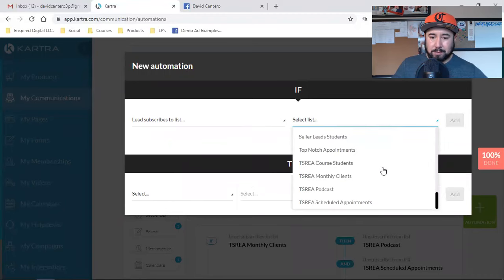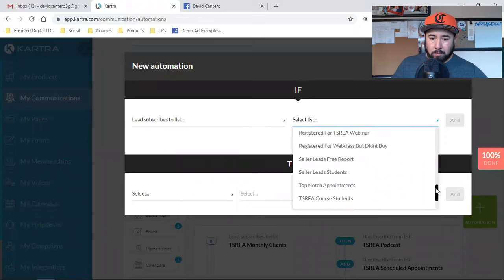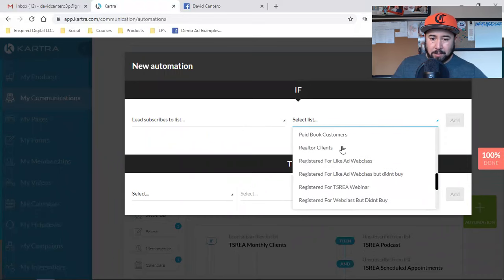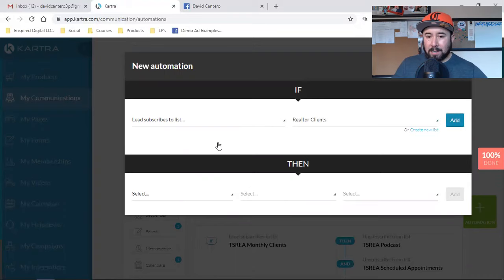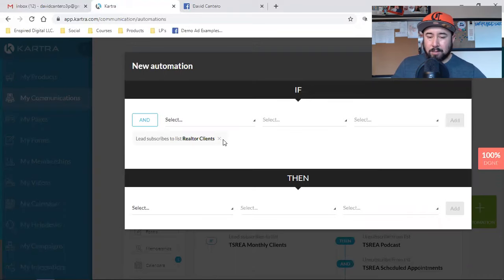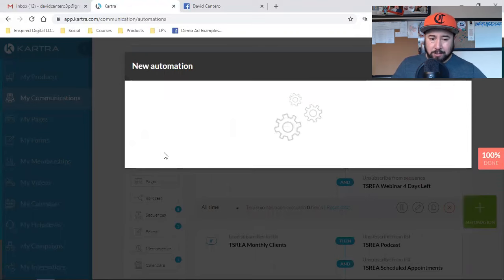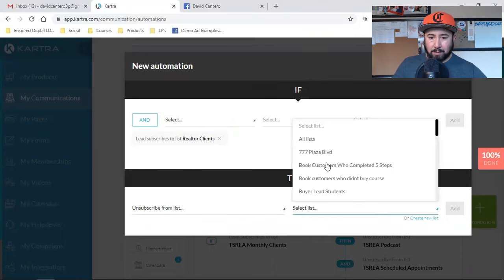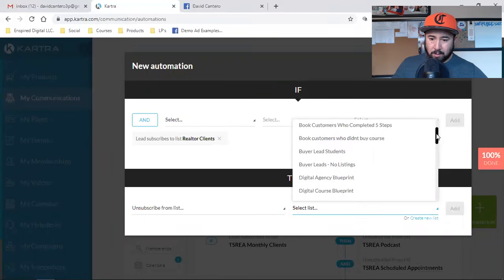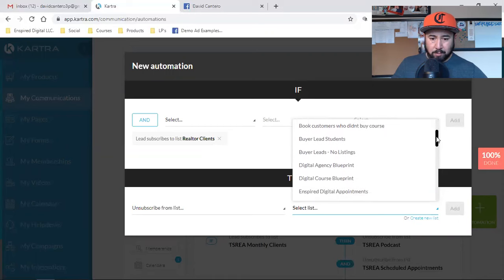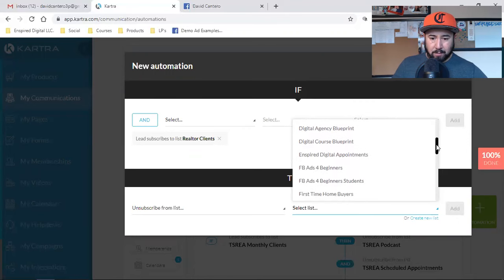So I'm setting this one up for this specific part of my business. I'm going to add that trigger — if anyone unsubscribes from that list, then unsubscribe them from these other lists. I have so many lists, give me a second here because this is super important.